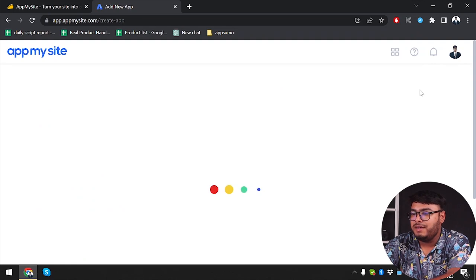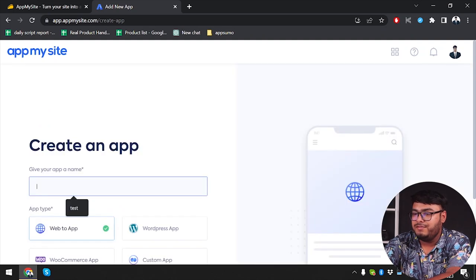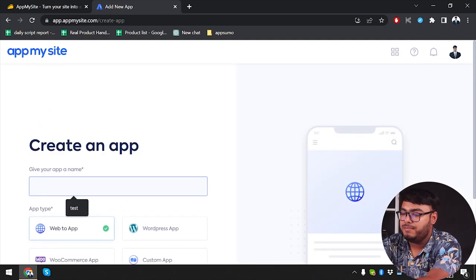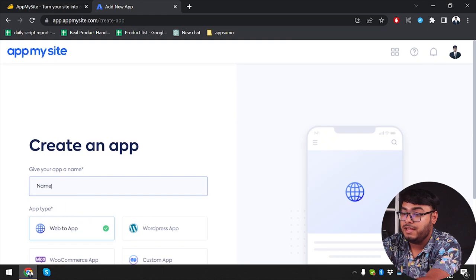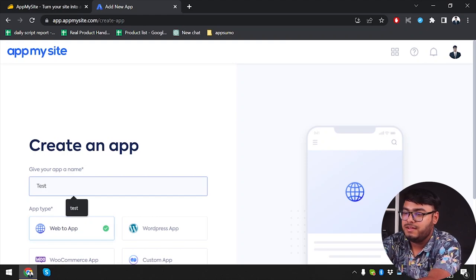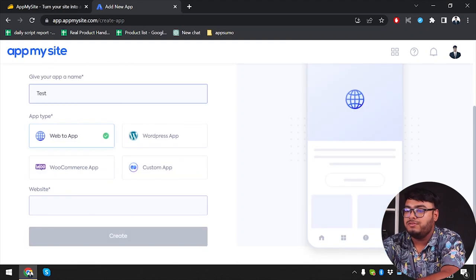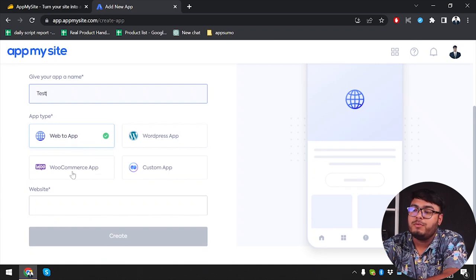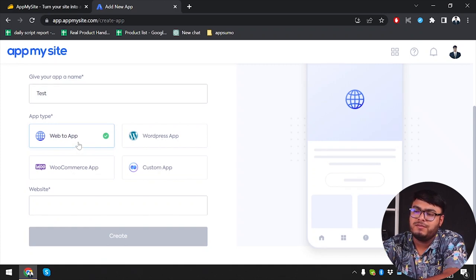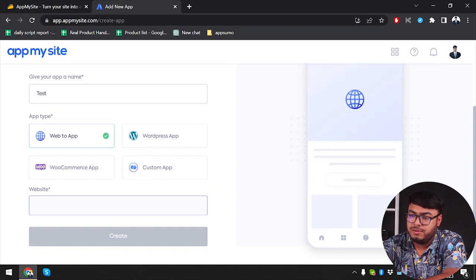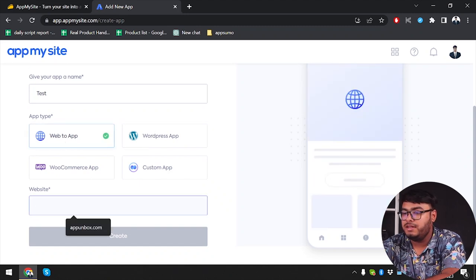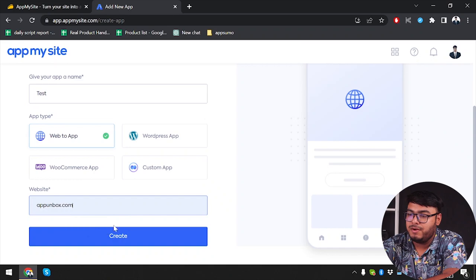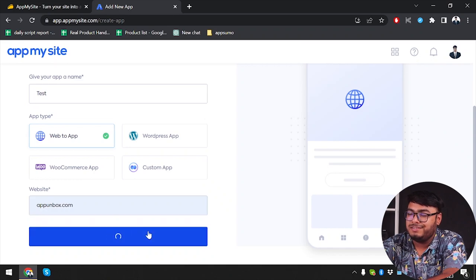Go ahead and give your app a name. We're going to name this one Test. You can select Web2App, WordPress App, WooCommerce App, or Custom App. I'm going to select Web2App because it's more convenient. Then I'm going to insert my website here and select Create.